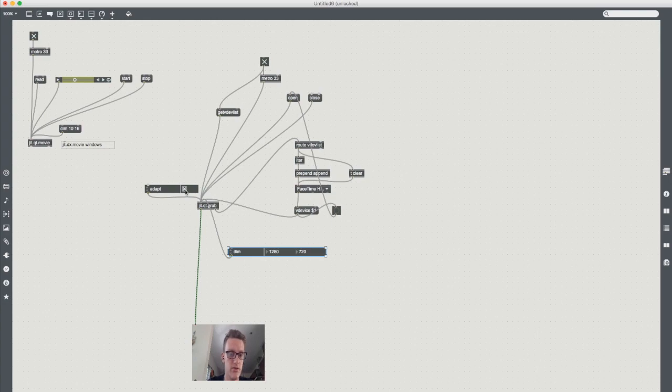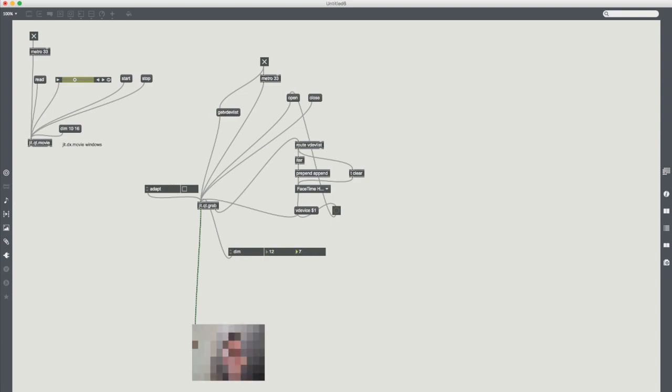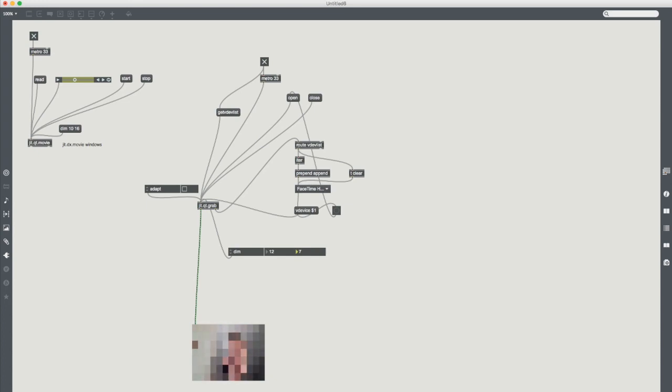If we turn off adapt we can start playing with these values. Let's go to 12 and 7 and again without doing any real work at all we've got some very very cool visual effects ready that we can play with.